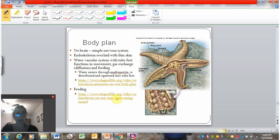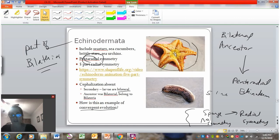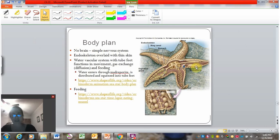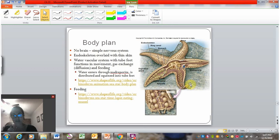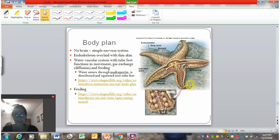Sea stars have a complex digestive system with a mouth on the bottom side. They can get onto a food source and actually move their stomach into it. For example, sea stars can eat mussels — they pry open the shell, release their stomach inside the mussel shell, the stomach gives off enzymes to digest the mussel, and absorbs the dissolved mussel, all while the stomach is inside the shell. It's a pretty unusual way to feed.